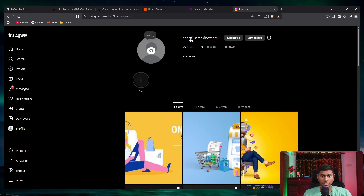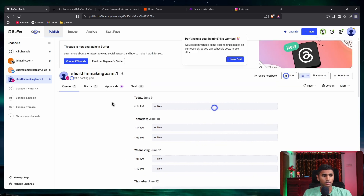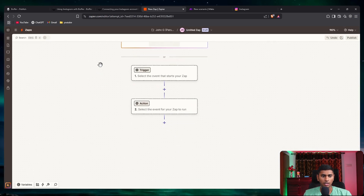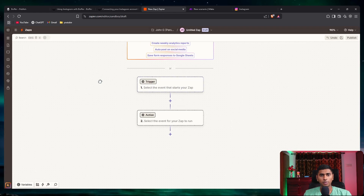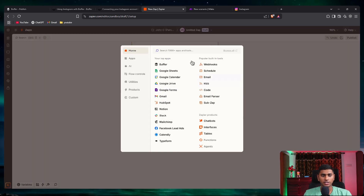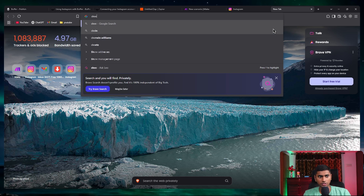I've connected that account to Buffer — unlinked and added it back, so now Instagram and Facebook are both connected. Now we need to go to Zapier and set up the connection. I'll create a new Zap. The trigger is going to come from make.com — once make.com sends the trigger it will create the story. For the trigger we're going to use Google Sheets.